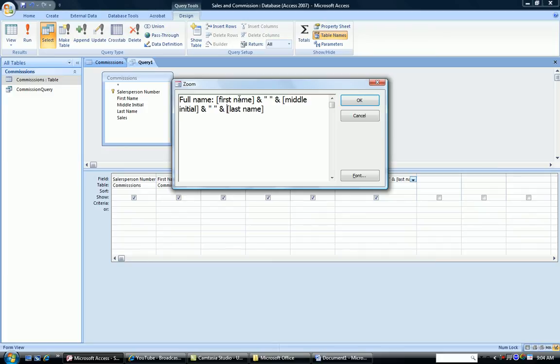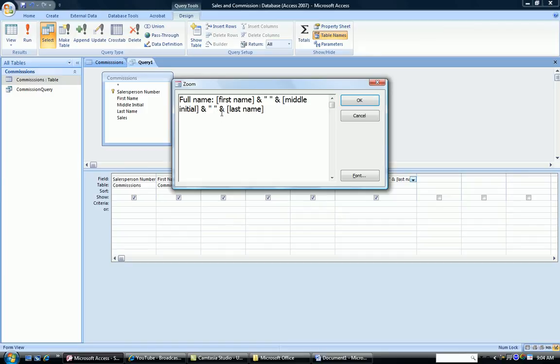So I have a first name, concatenated with the space, concatenated with the middle initial, concatenated with the space, concatenated with the last name.